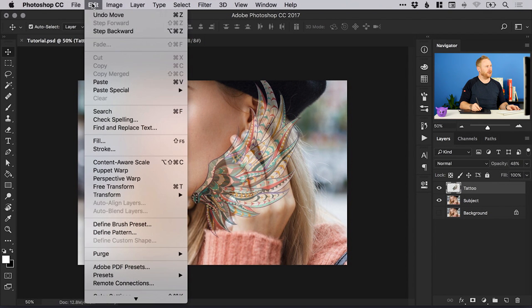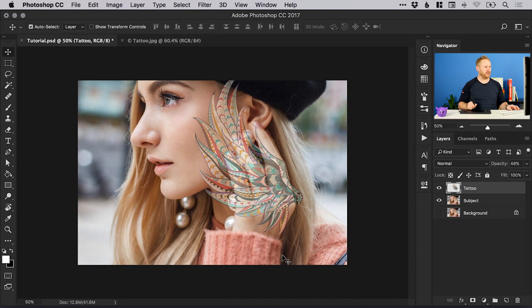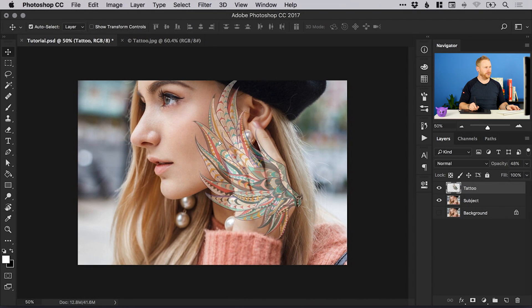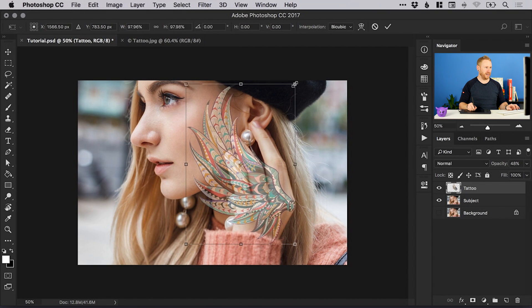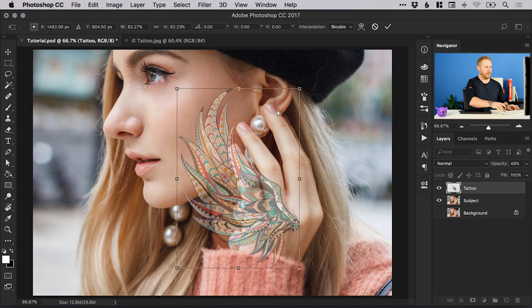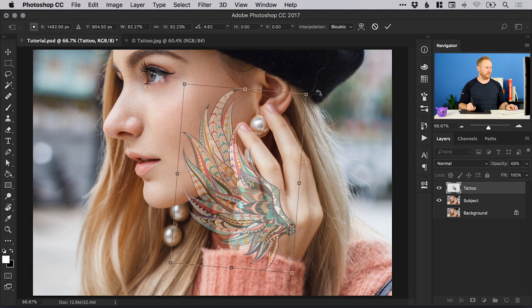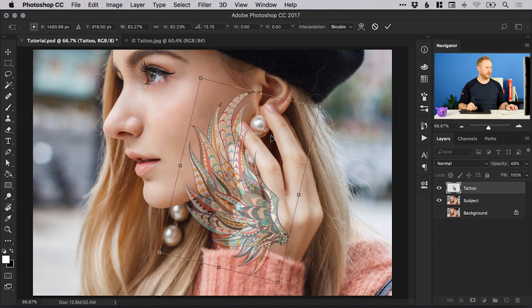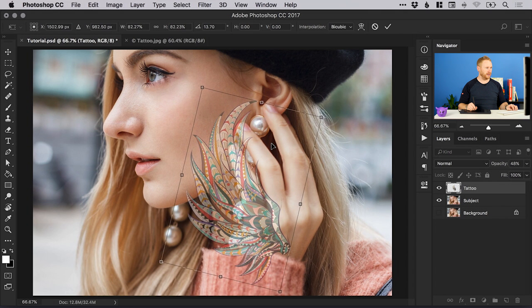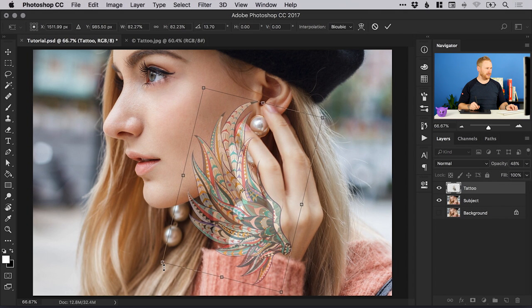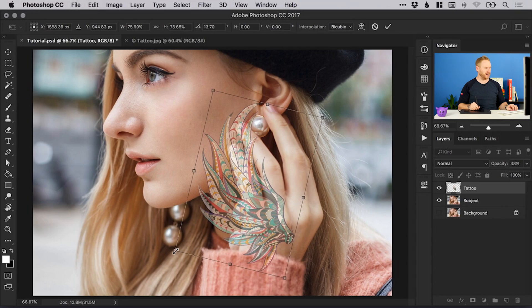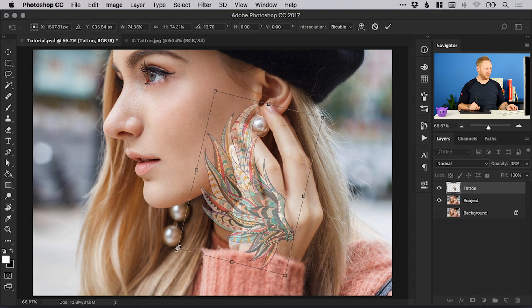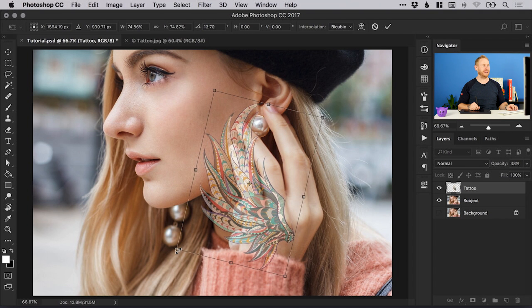I'm going to go to edit transform and flip horizontal, and I'm also going to scale this down so we can use that free transform option again. Remember to hold shift, let's just zoom in and make sure we get this in the right position. If you do scale it down and then scale it back up again and you get a bit of pixelation don't worry because as I say we will be applying some blur effects so you might get away with it.